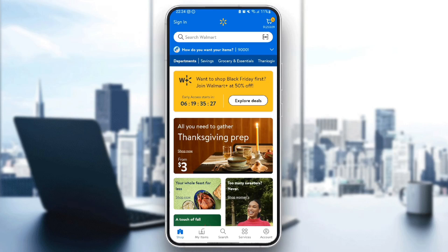As you can see guys, I'm right now on Walmart's app on my phone. So this is how the homepage looks like. As you can see here in the bottom, you're going to find all of the sections: the shop section, which is the home section, my items, search services, and lastly, account.